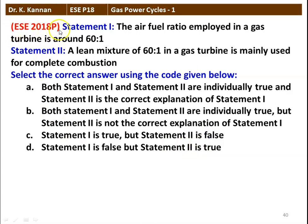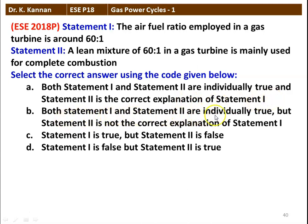The next question from the 2018 question paper has two statements. Statement 1: the air-fuel ratio employed in a gas turbine is around 60:1. Statement 2: a lean mixture of 60:1 in a gas turbine is mainly used for complete combustion. The correct answer is: statement 1 is true, but statement 2 is false. The air-fuel ratio of around 60:1 is correct, but the lean mixture of 60:1 is not mainly used for complete combustion — that statement is wrong.